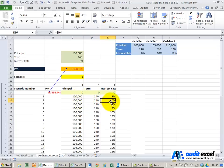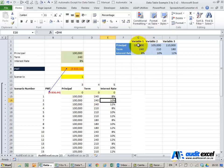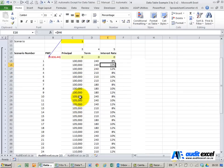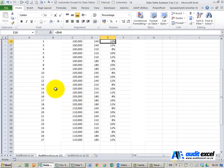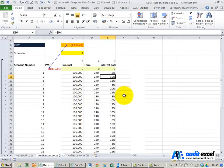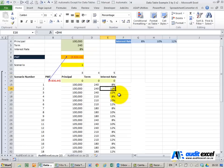So what it's doing is going through and creating every possible combination of these three variables and their three different options. Hence the 27 scenarios which is 3 times 3 times 3.